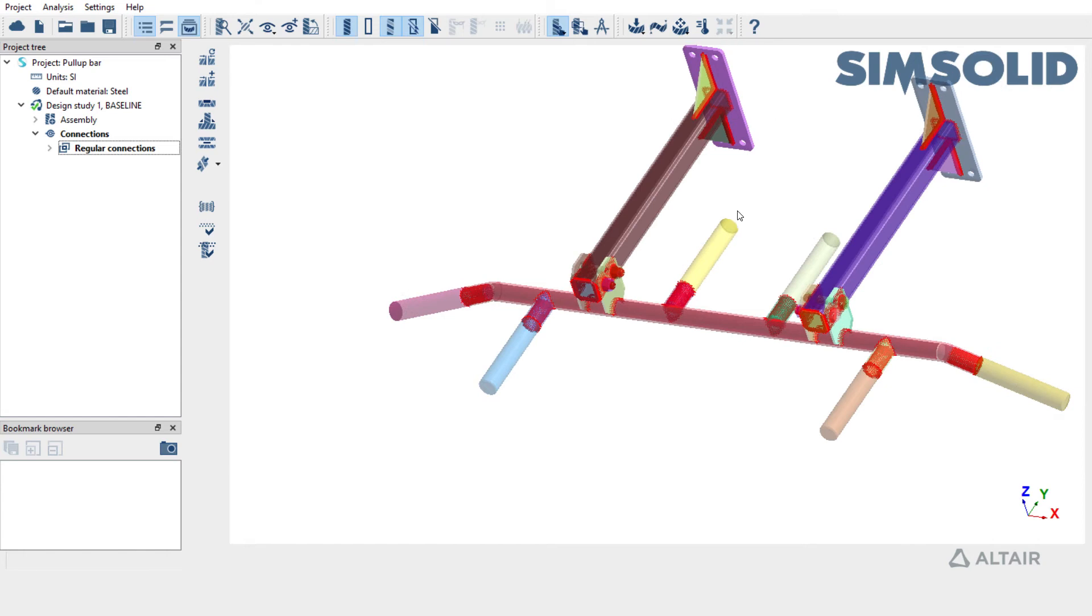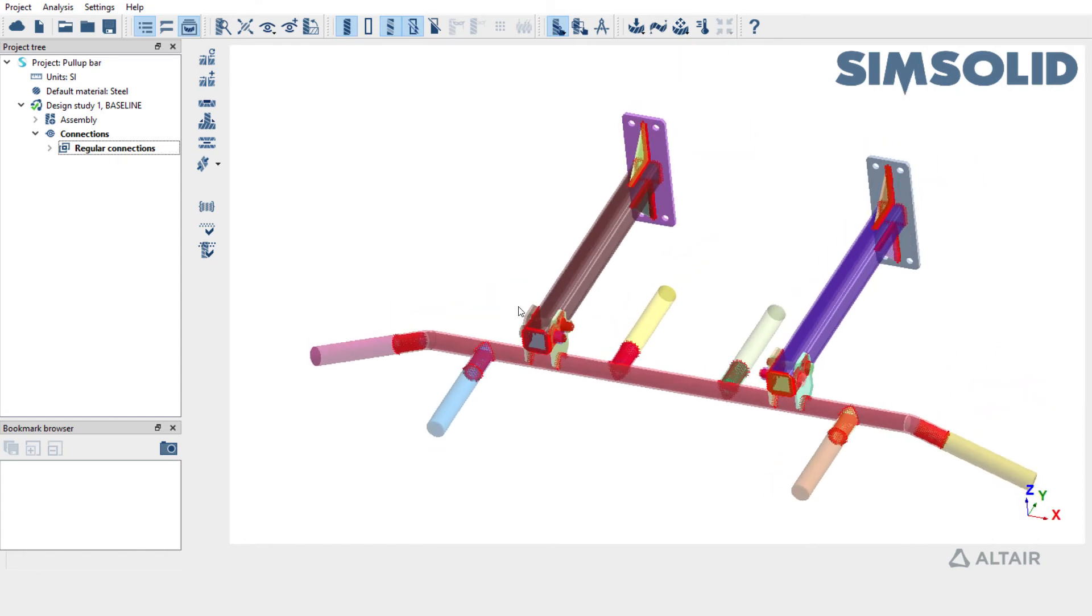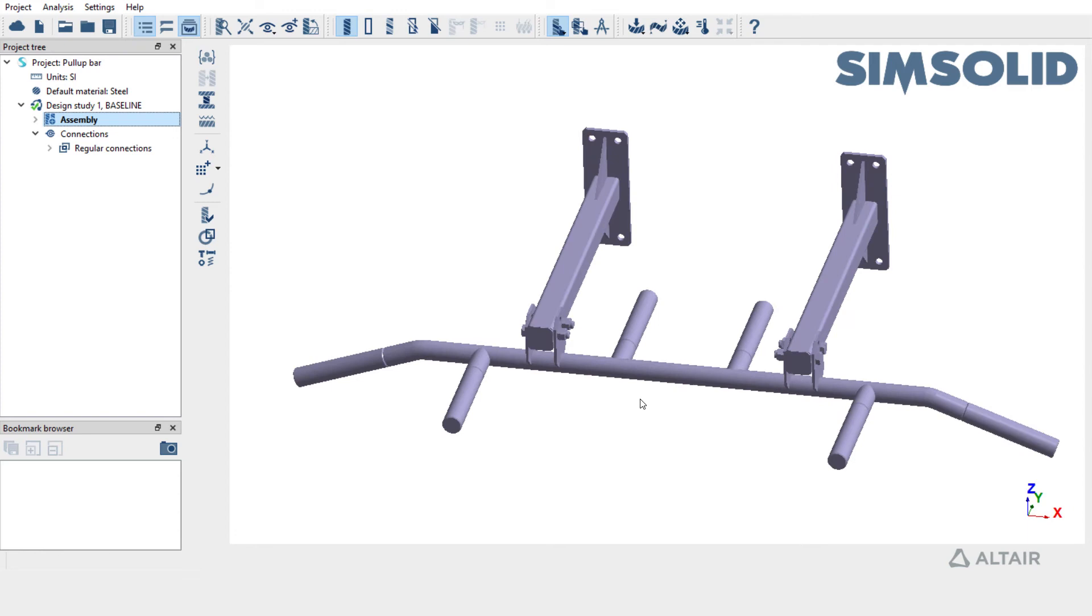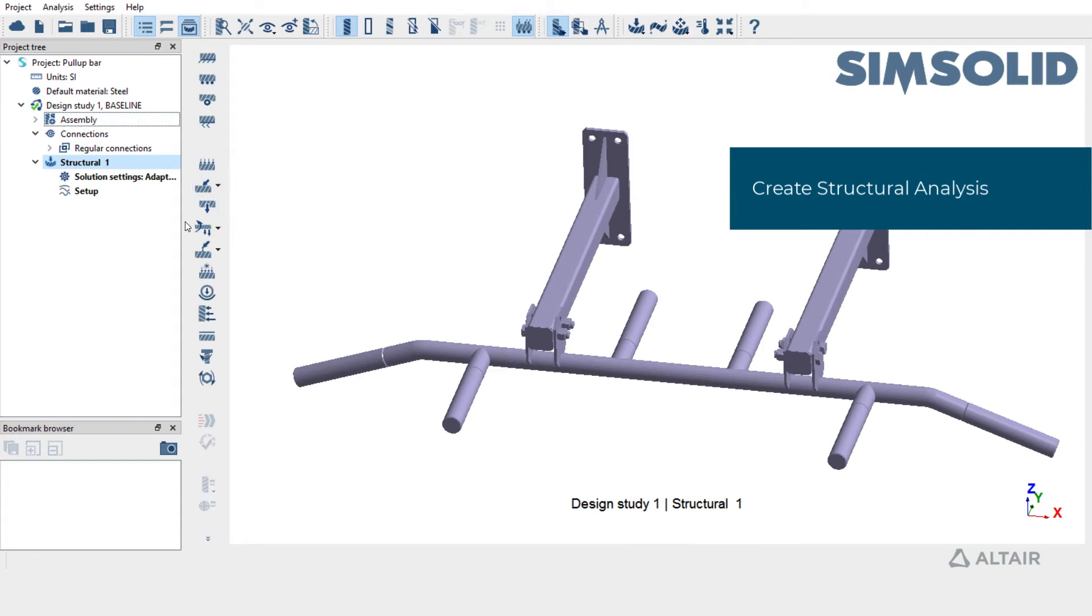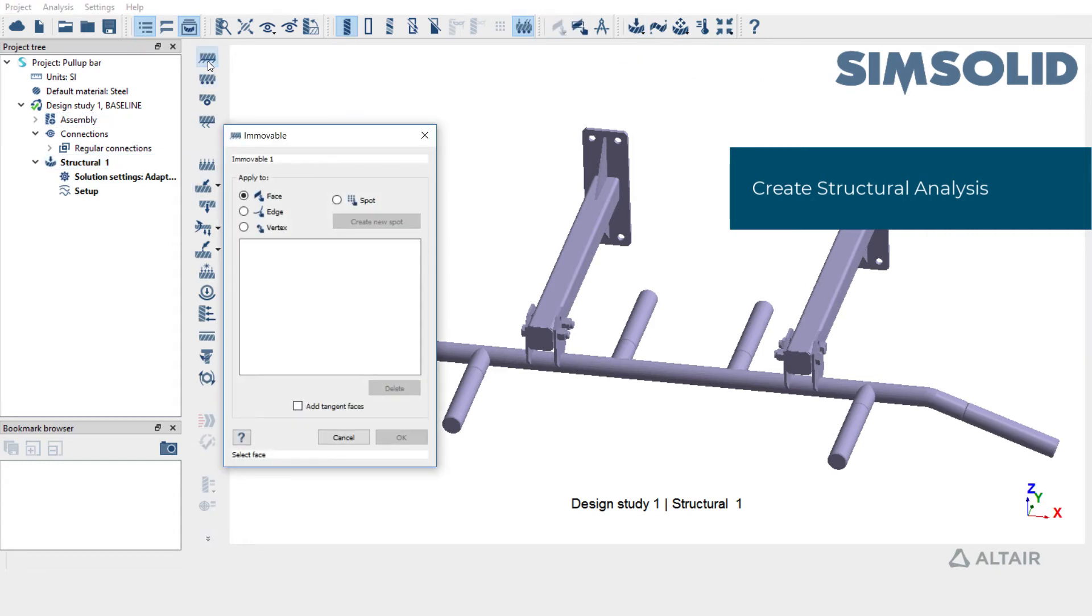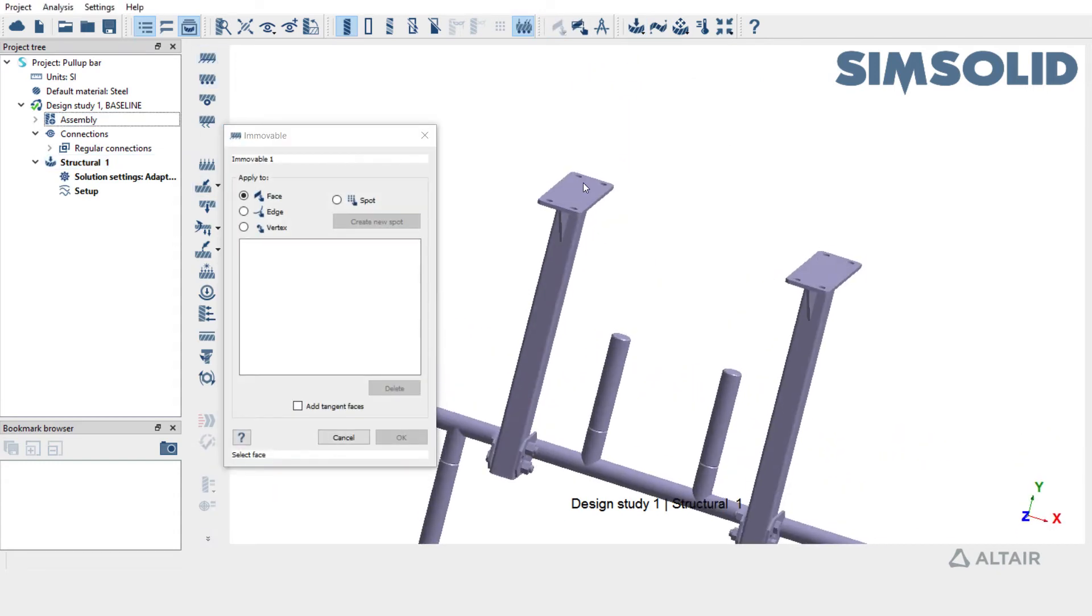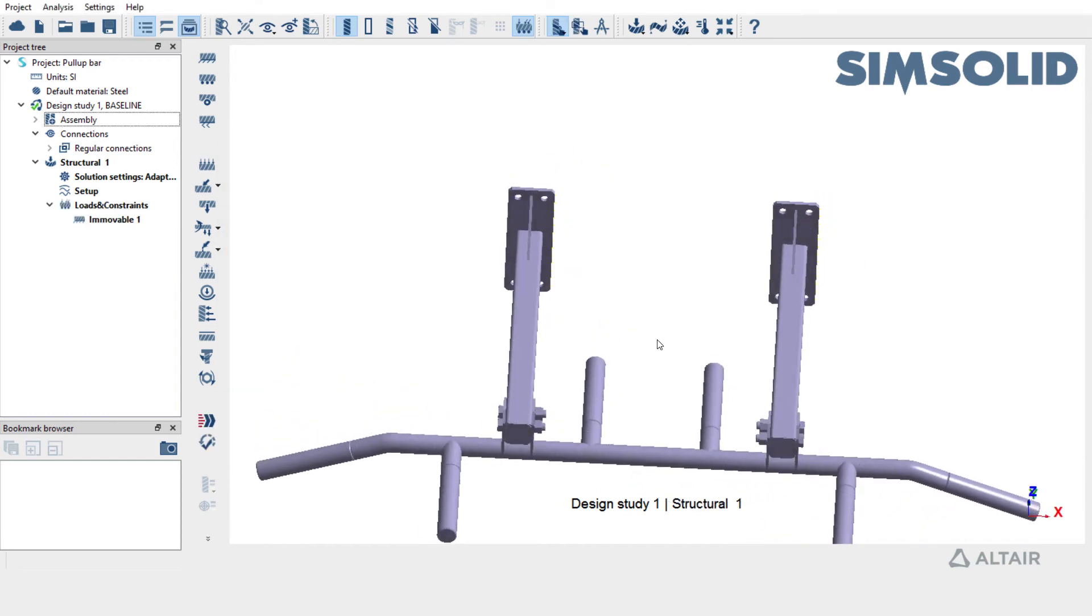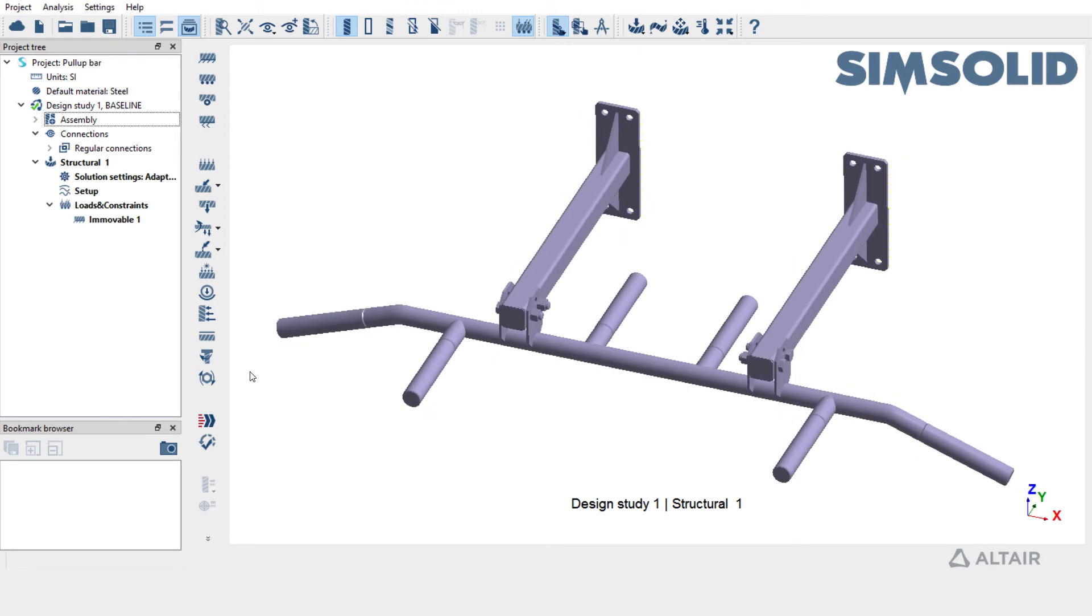Since we have connections created, let's go ahead and run some analysis. Create a structural linear analysis, apply a constraint and an immobile support on the two back faces, then apply pretension to the nuts in the model.